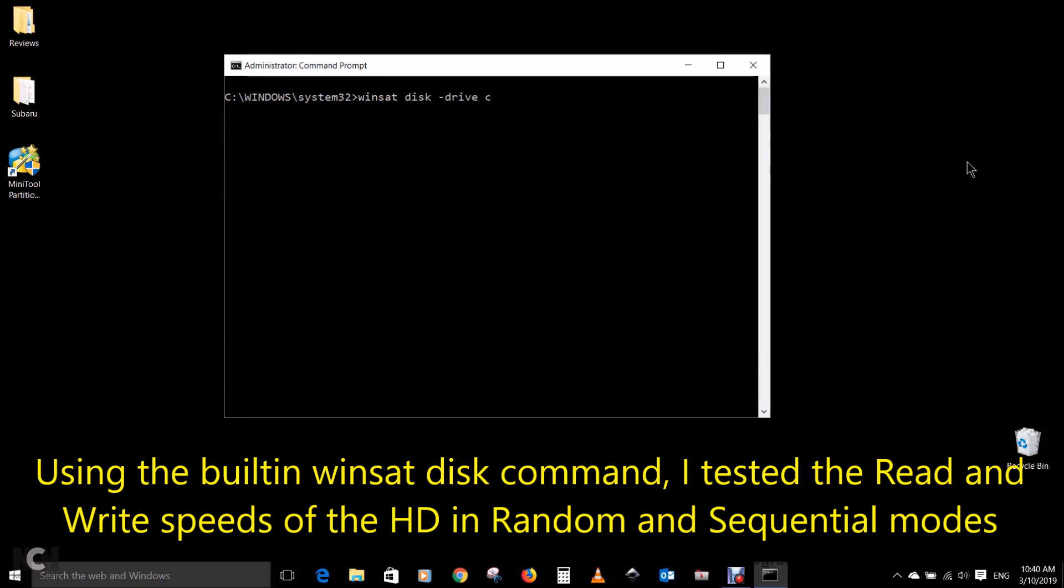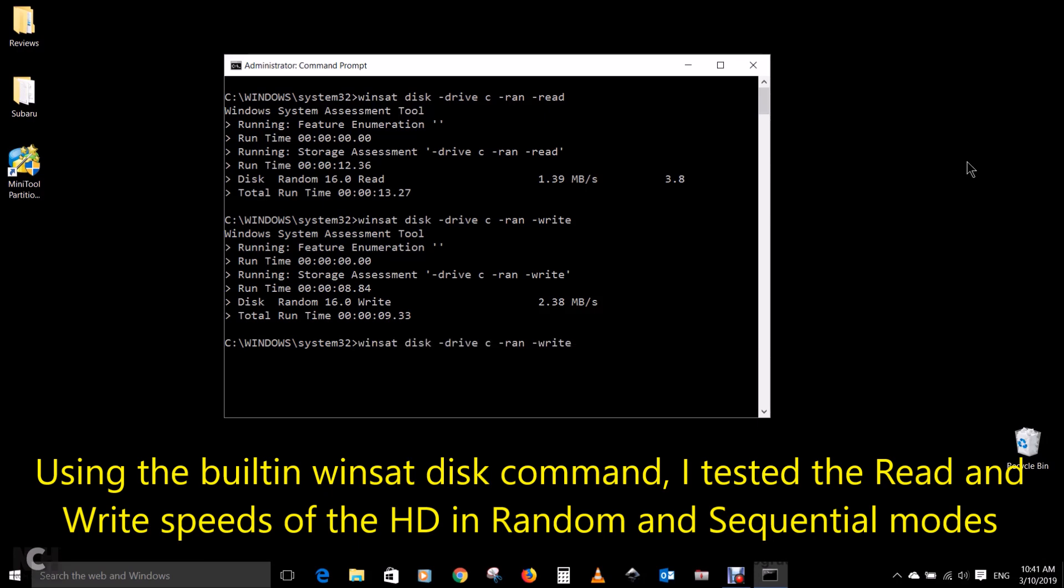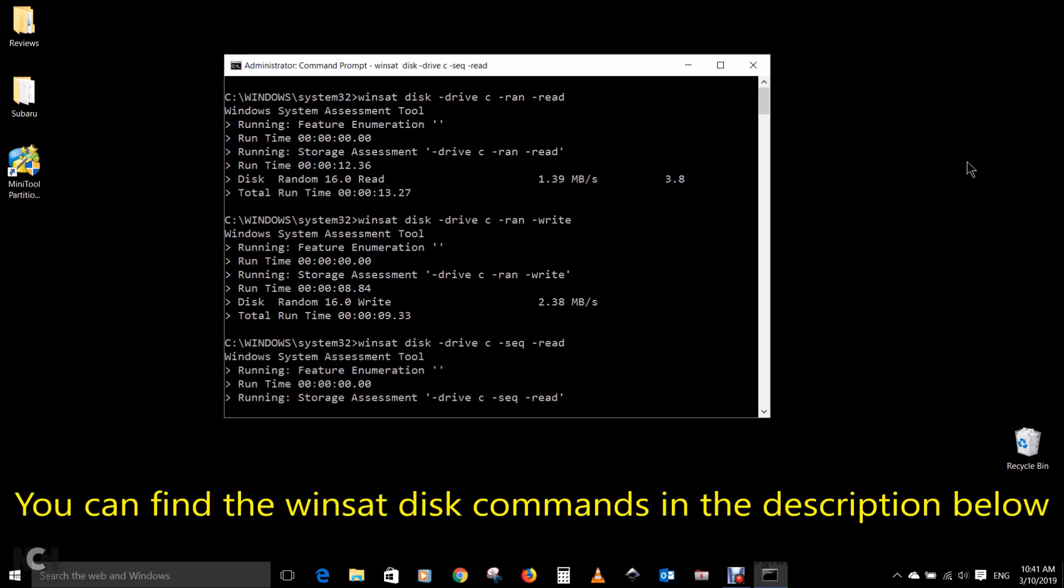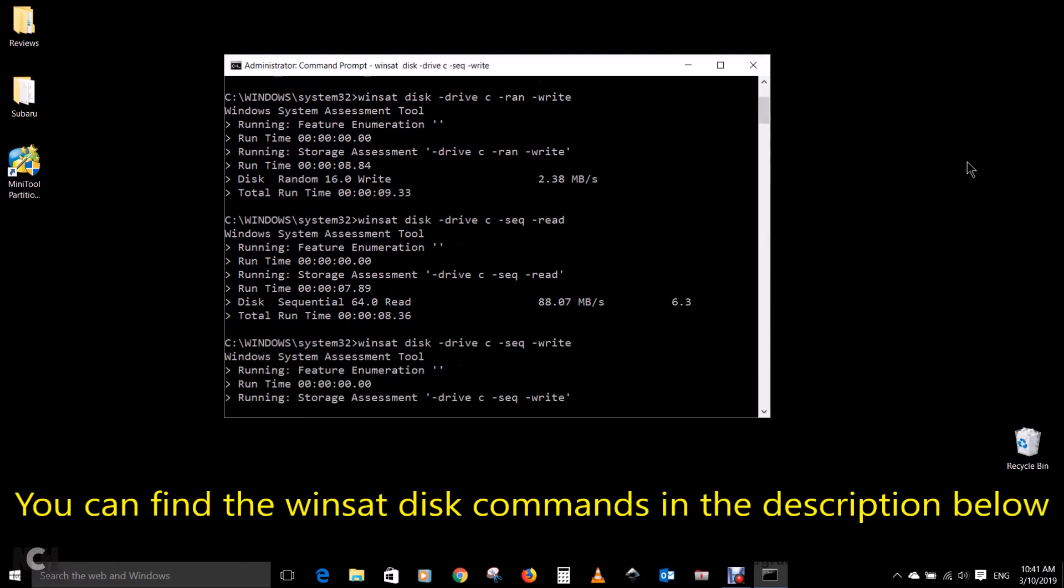Using the built-in winsat disk command, I tested the read and write speeds of the HD in random and sequential modes. You can find the winsat disk commands in the description below.